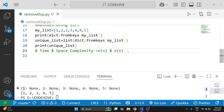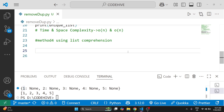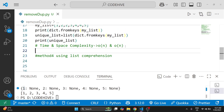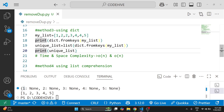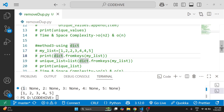This method works well for both small and large datasets. It keeps the order and is faster than the for loop. Now for method 4, using list comprehension — a Python shortcut for the for loop. We use the same my_list.